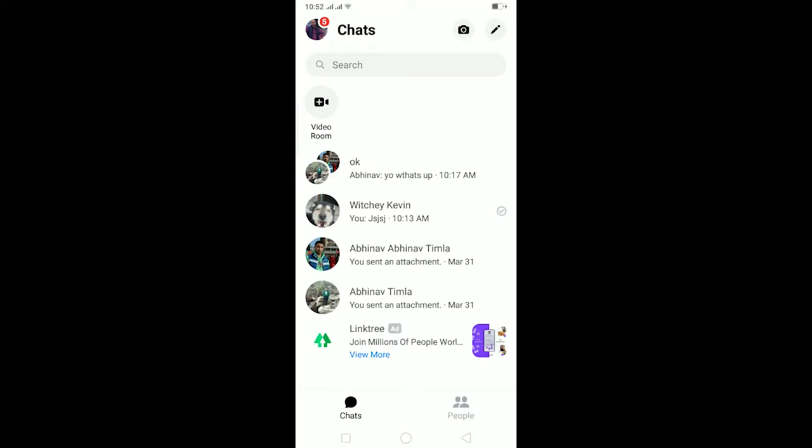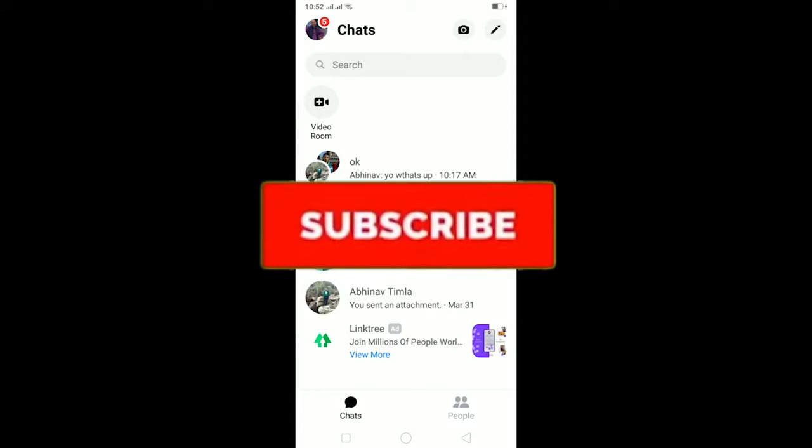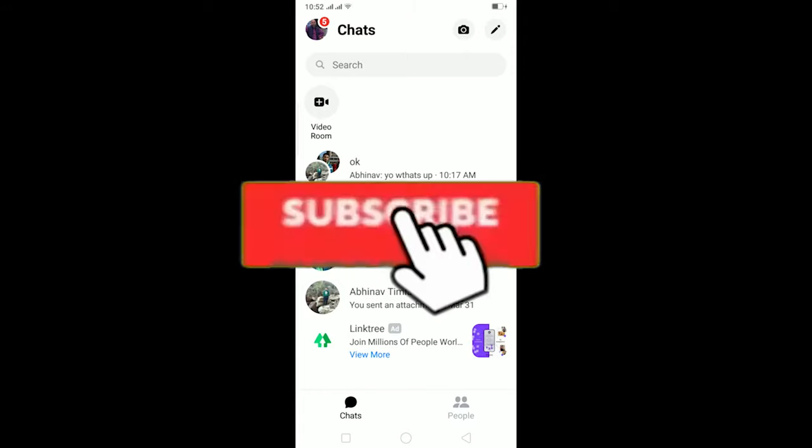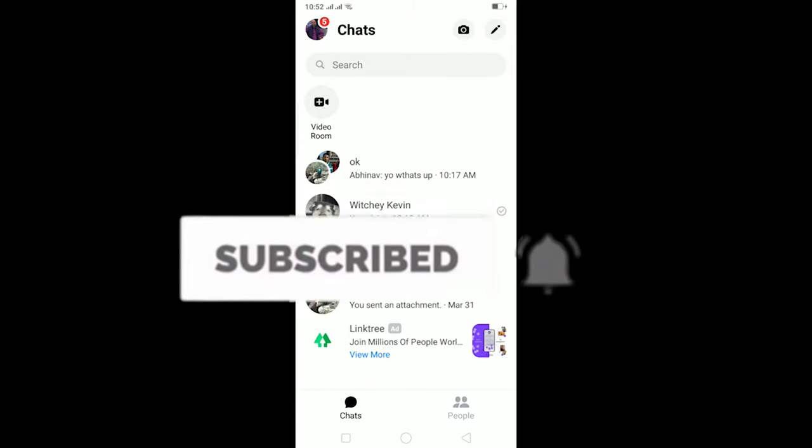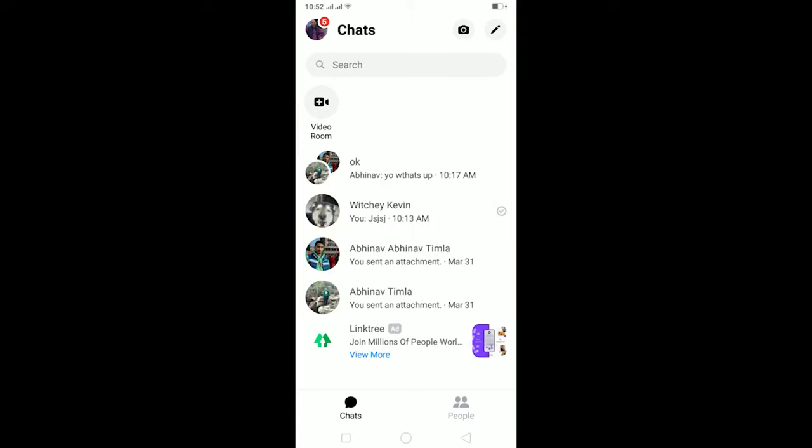Yo, what is up everybody, hope you guys are having a great day. If you guys are new to this channel, be sure to like and subscribe with notifications on so you can get notified for our future videos. Let's start today's video without any further ado. In today's video, I'll be teaching you guys